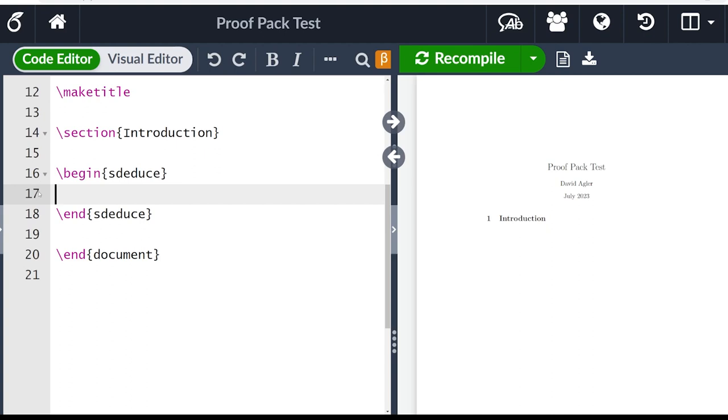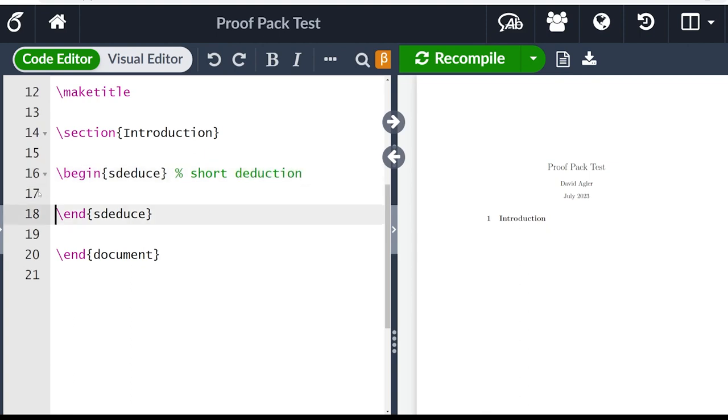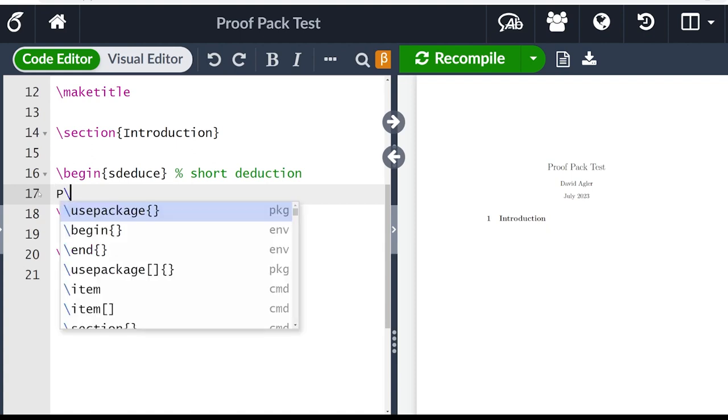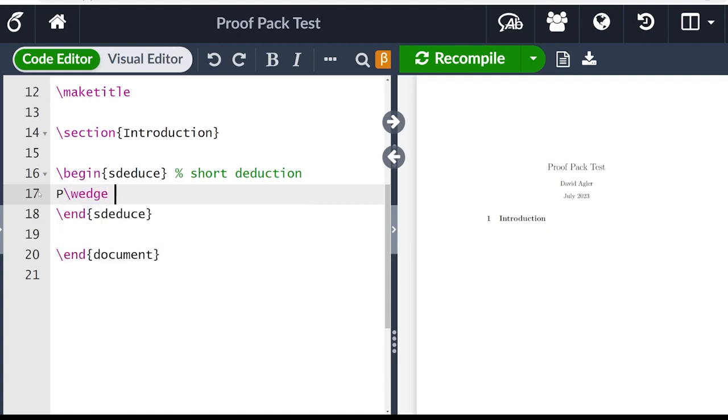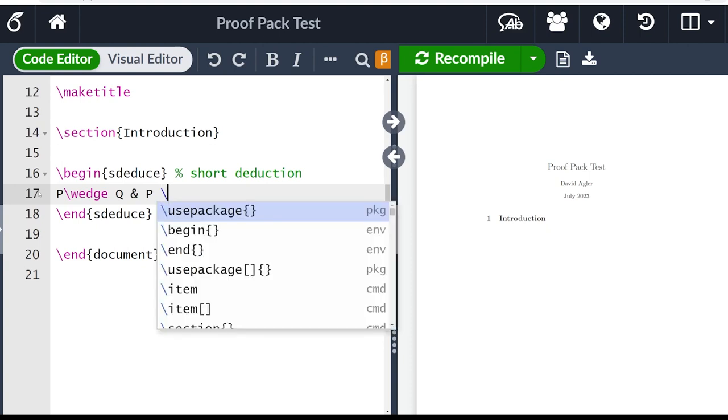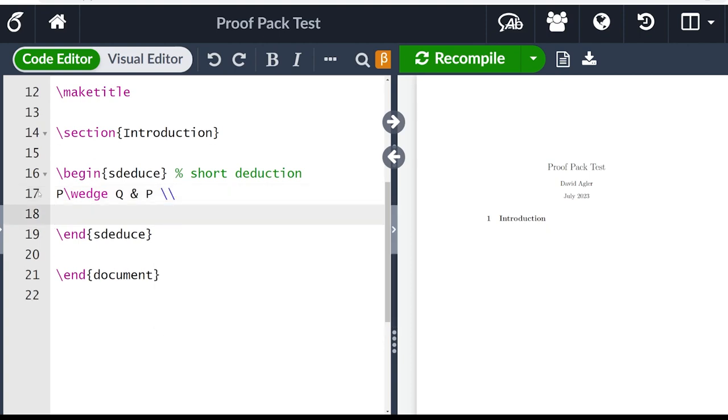The way natural deduction proofs get typeset is you have a column for numbers, a column for the proof itself, and then a column usually for justification. In the s deduce environment, which stands for short deduction or a short proof, all the numbering is taken care of. So you just need to focus on the latter two columns. So let's go ahead and start with the first column. So let's just write P wedge Q. So this is going to say P and the symbol for and and then Q. And then to separate the columns, you'll use the ampersand. And then we'll put a justification in this right hand column, let's just write P to indicate that is a premise. And then to finish this line of the proof, we'll put backslash backslash.